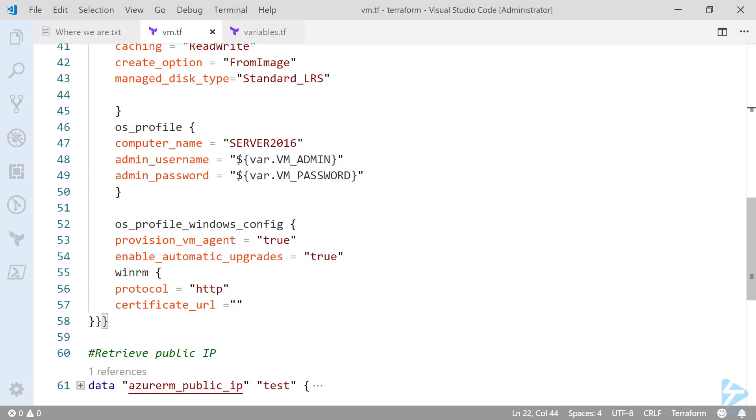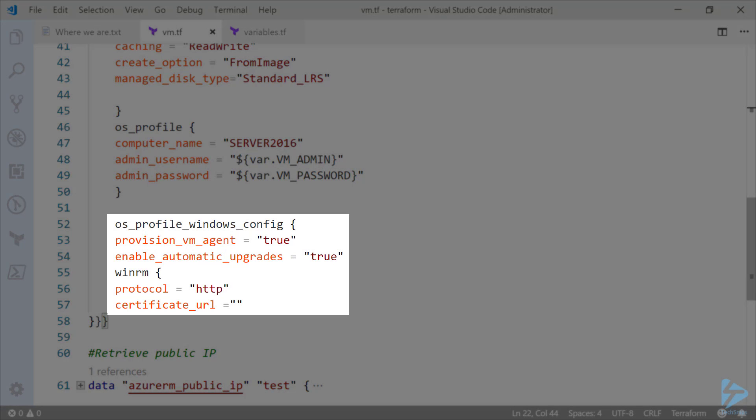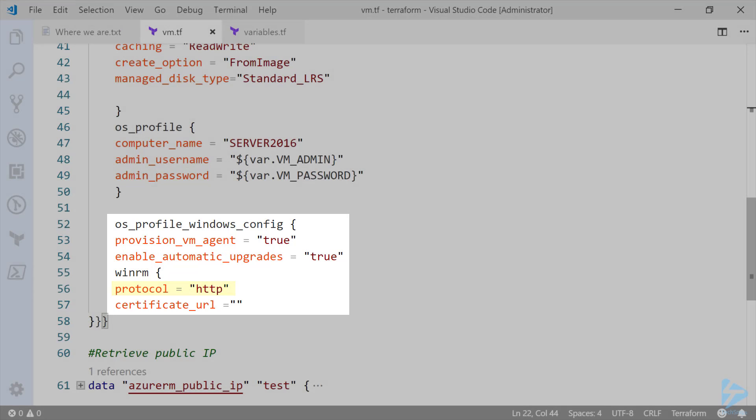The final block we have is the Windows profile config. So there are a few options in here. We are provisioning the VM agent which is true. We are enabling automatic upgrades and we're also enabling WinRM. In this instance we're just using WinRM on HTTP which would not be advised in production.